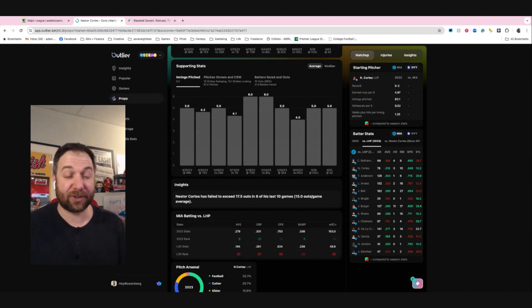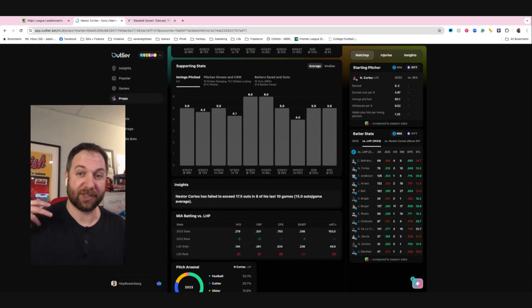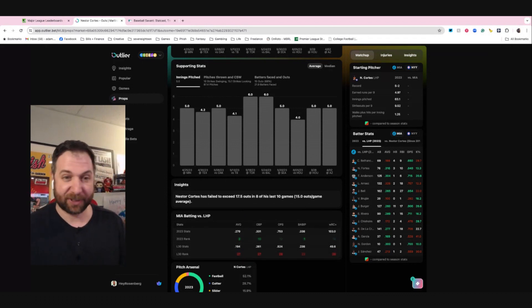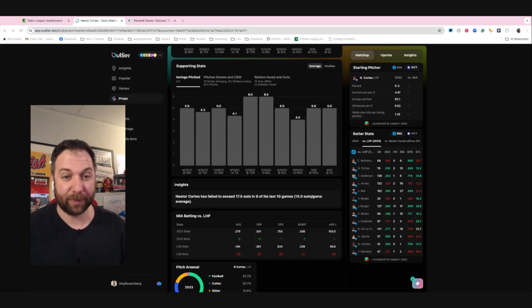Again, outs are a really good alternative to strikeouts or some of these hitter props because they could be cruising along. And if you think it's a good matchup, it's a really good way to do it. Or if you think it's not a great matchup, it's a good way to do it.